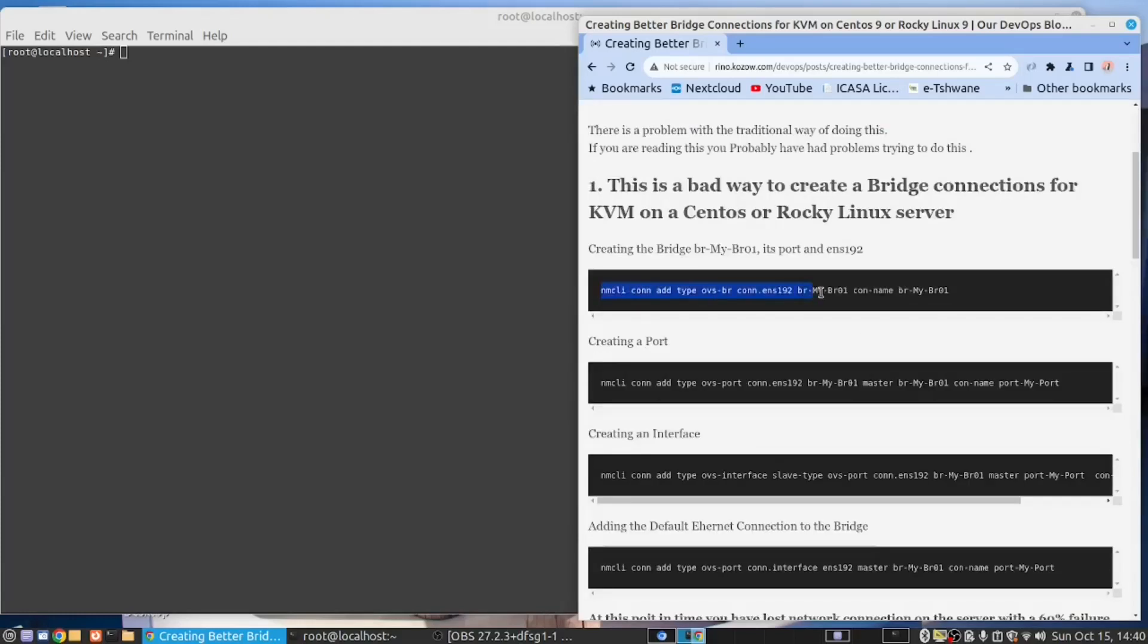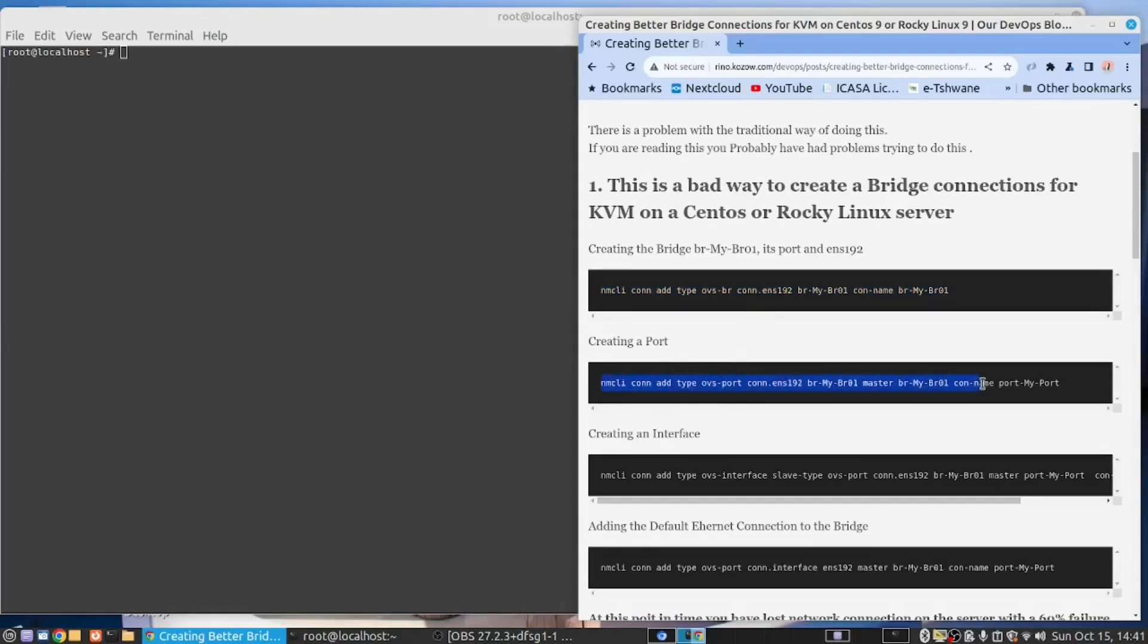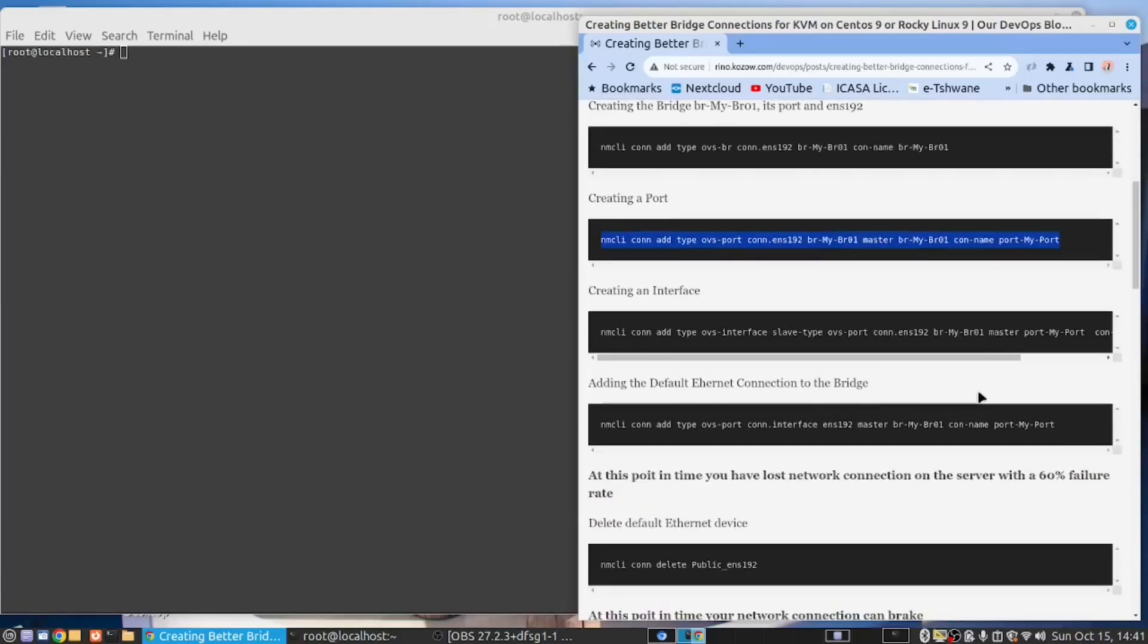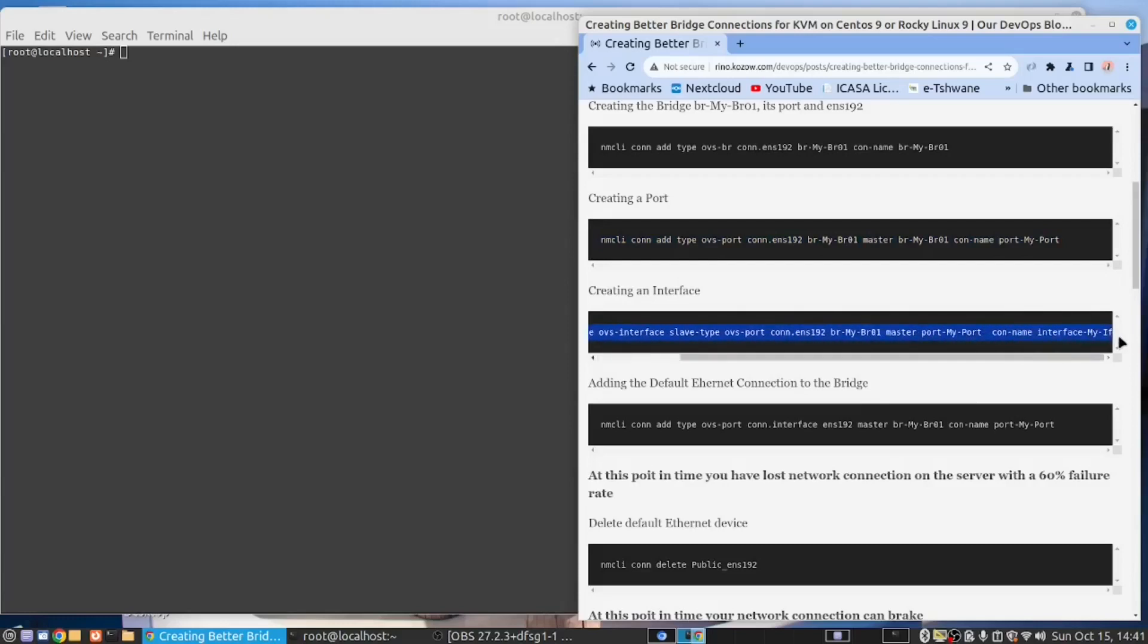To start, we run this command to create our bridge. And after we've created our bridge, we then run this command. So far, so good. And then we create our interface. We run this command. That's also good.